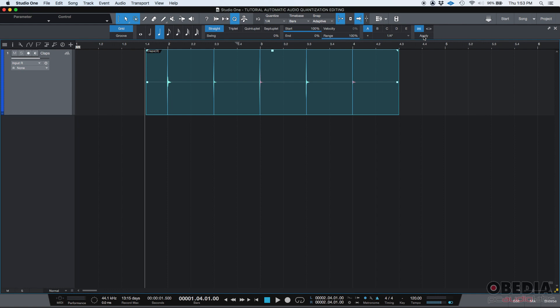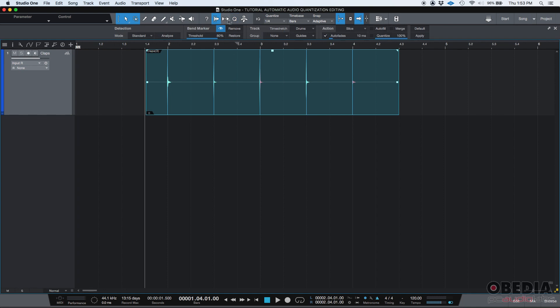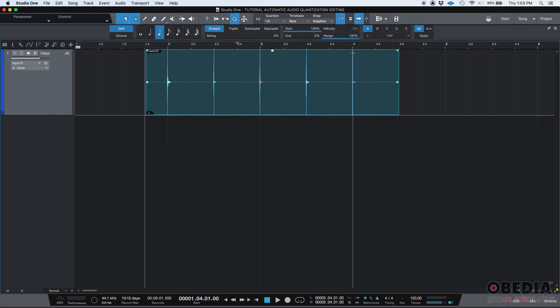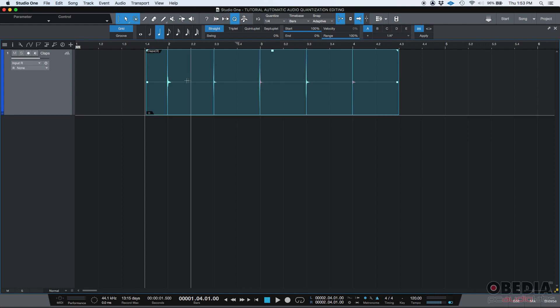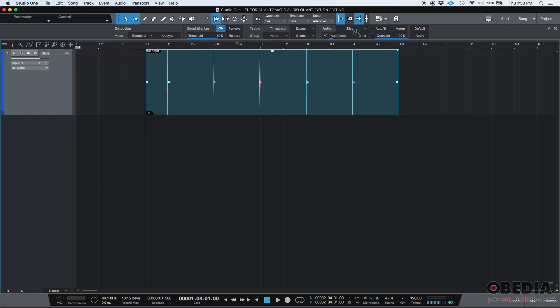Boom. So, check this out. First of all, now we have this light blue lines. These are called bend markers. And, once again, it creates the bend markers, and then it drags those transients into the closest grid mark. You can go deeper into that. If you go click on audio bend, you can see all the options related to audio bend, to the bend markers.